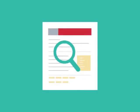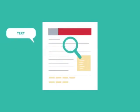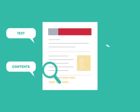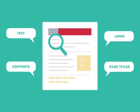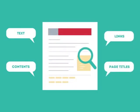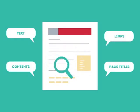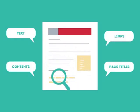SEO looks for text, contents, links, page titles, and other pieces of relevant information contained in the HTML code of your website.